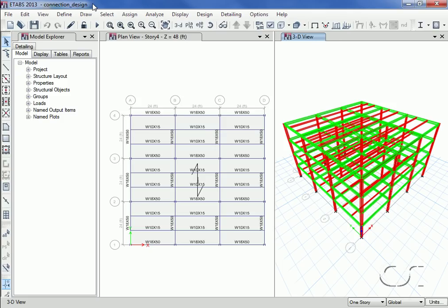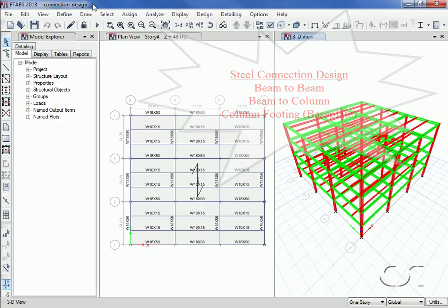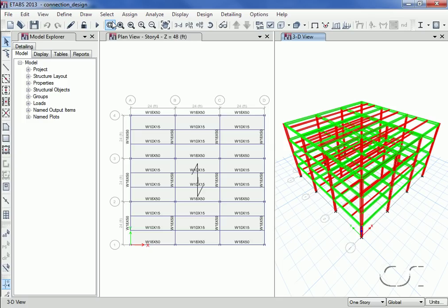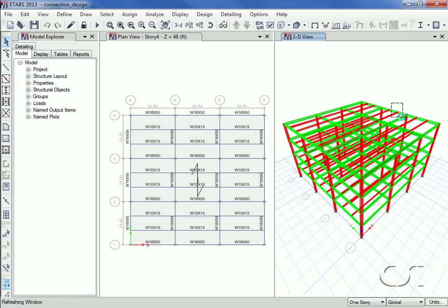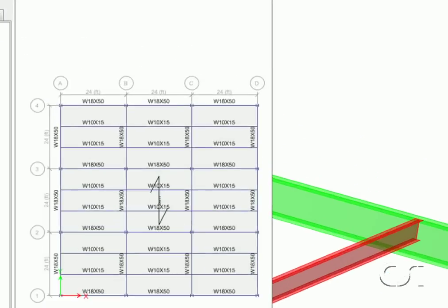This tutorial will discuss the steel connection design available in ETABS. ETABS offers three types of connection design: beam to beam, beam to column, and column footing or base plates. If we zoom in on the 3D view, we can see a typical beam to beam arrangement. Note that the floor joist is not as deep as the girder.